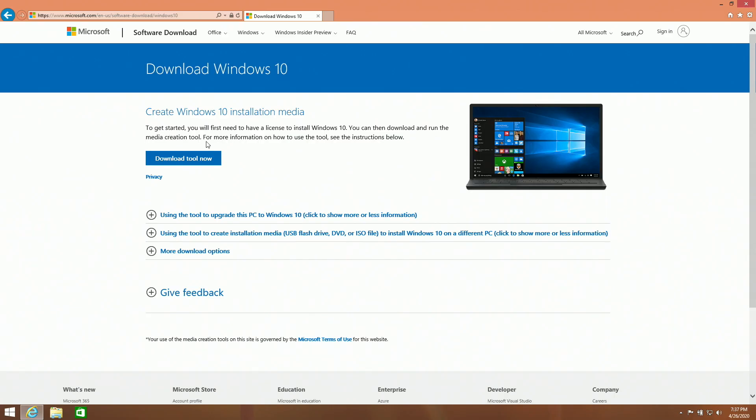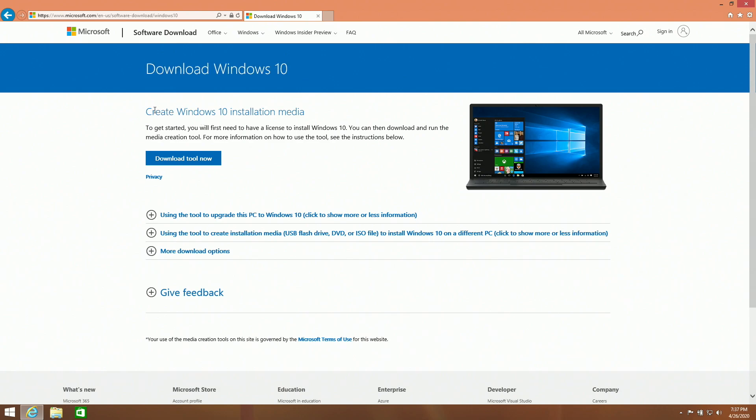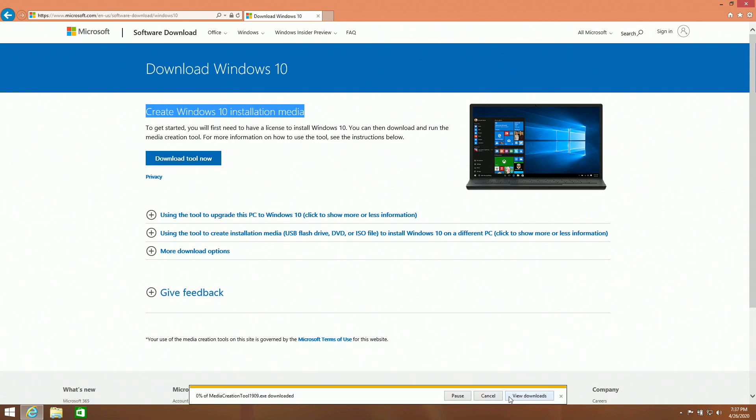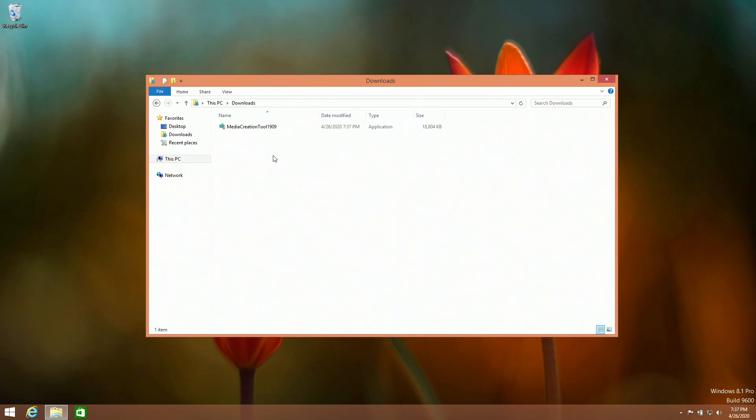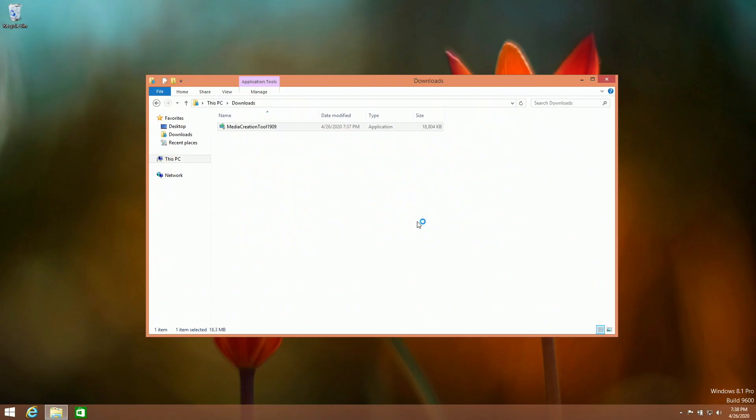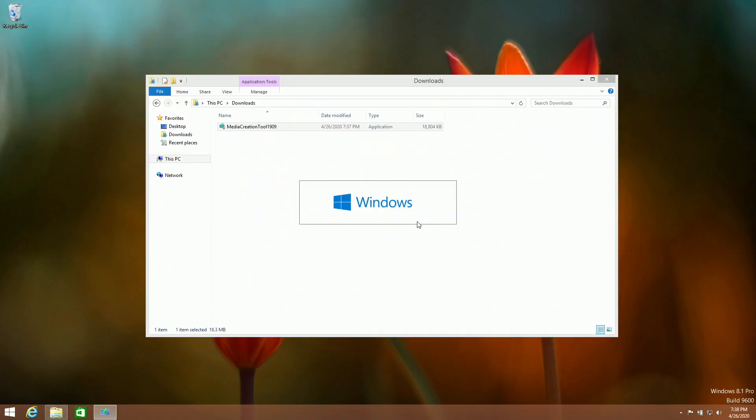The first thing you're going to want to do is go to this website right here. This is to download Windows 10, and even though it says create Windows 10 installation media, you want to download this tool. You can also use this tool to upgrade your computer, which is why we are using it. Once it is downloaded, you will have the media creation tool in your downloads, or wherever you saved it to. You want to open this and give it administrator permission.